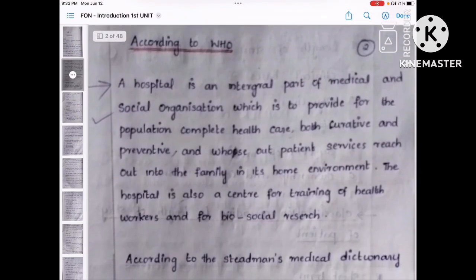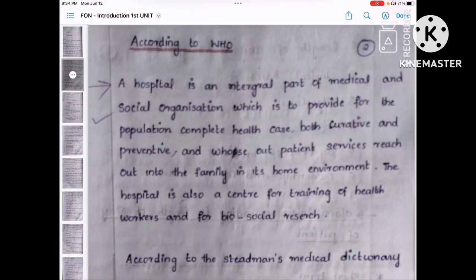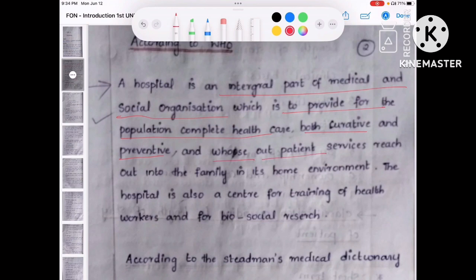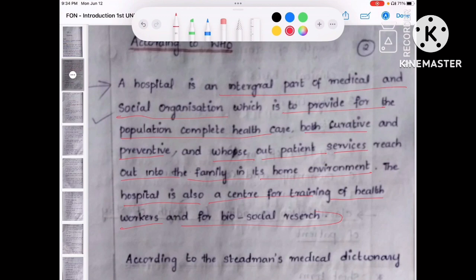Next, according to WHO, what is the definition of hospital? We should understand the definition that WHO formulated or developed. The hospital is the integral part of the medical and social organization, which is to provide for the population complete health care — both curative and preventive. The outpatient services reach out into the family in its home environment. You have to memorize this definition, as it is very important, just like the WHO definition of health.